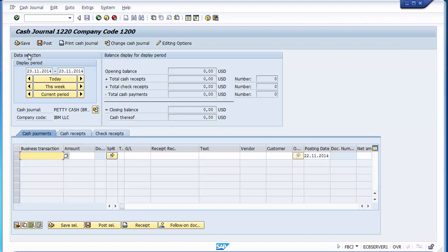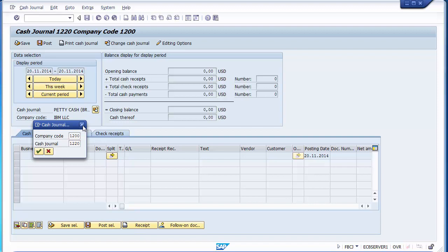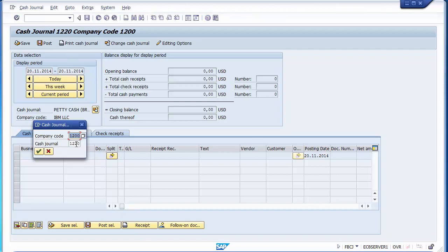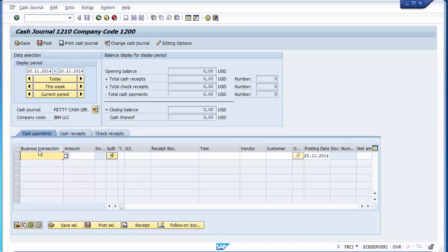You can also select the second cash journal, company code 1200 and CJ number 1220, and press Enter — it appears blank since no transactions have been done yet. In CJ 1220 as well, you must first create cash receipts before making any payments, as the system does not allow cash payments when there is no cash balance.